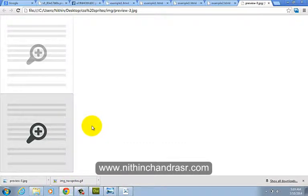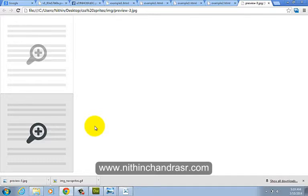Thanks for watching. This is Nitin Chandra. To know more about me, visit www.nithinchandrasa.com. Thank you.